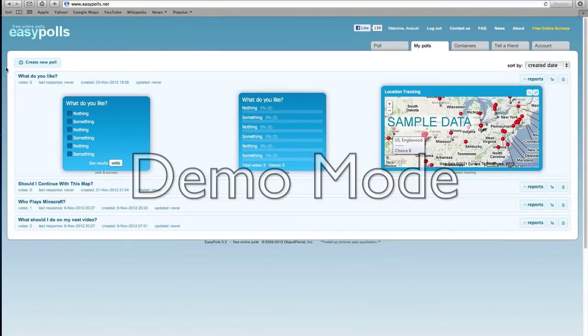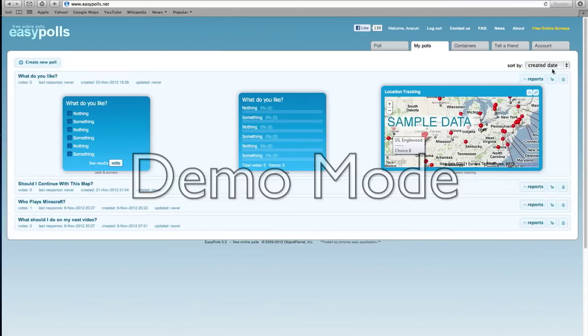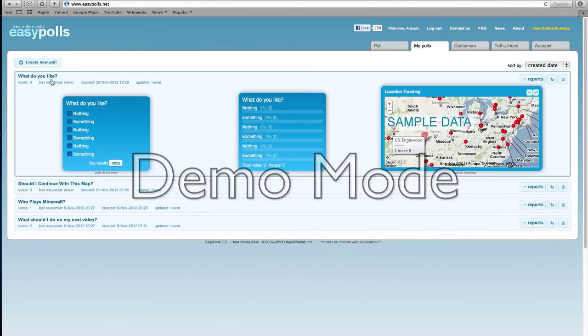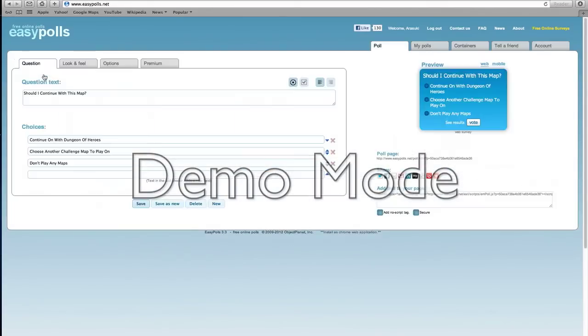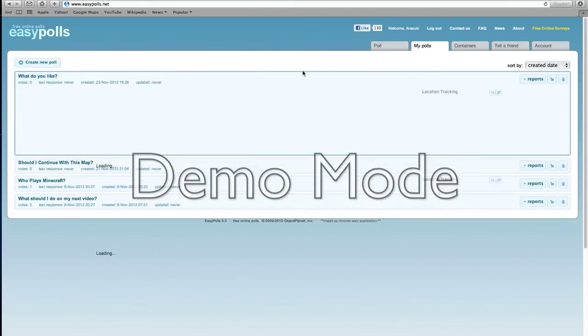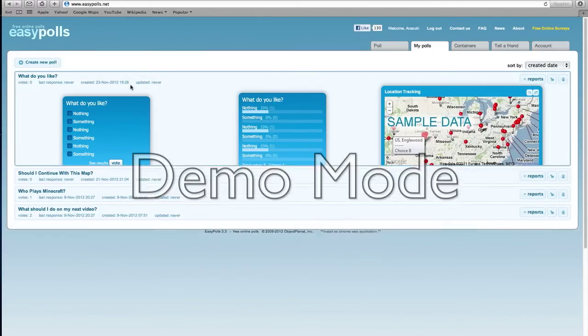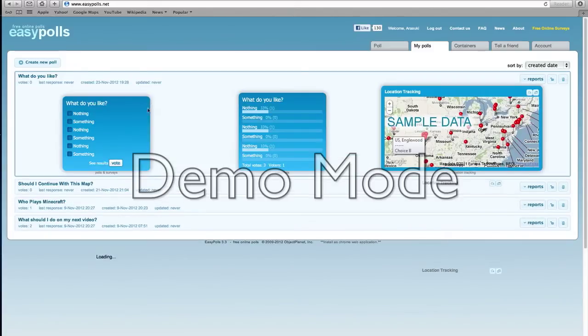But because this isn't updated, you click on the box, it will update, and then the votes will come up.